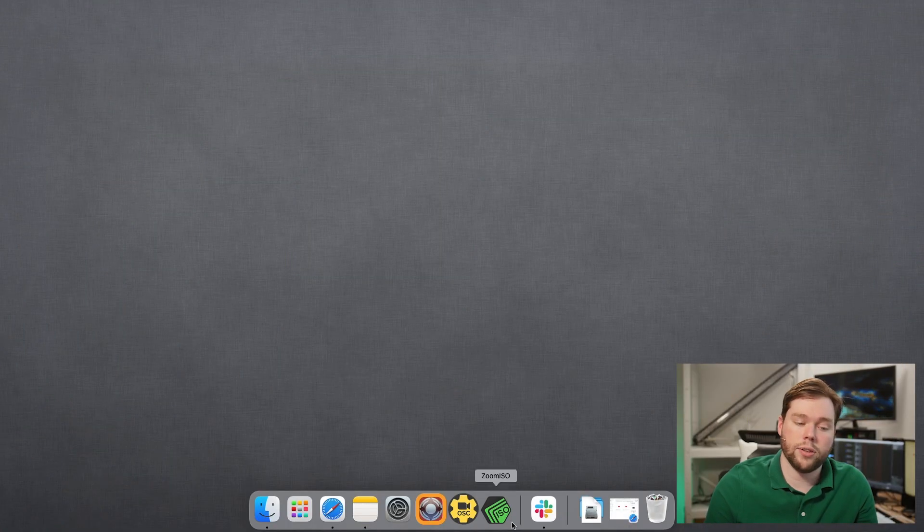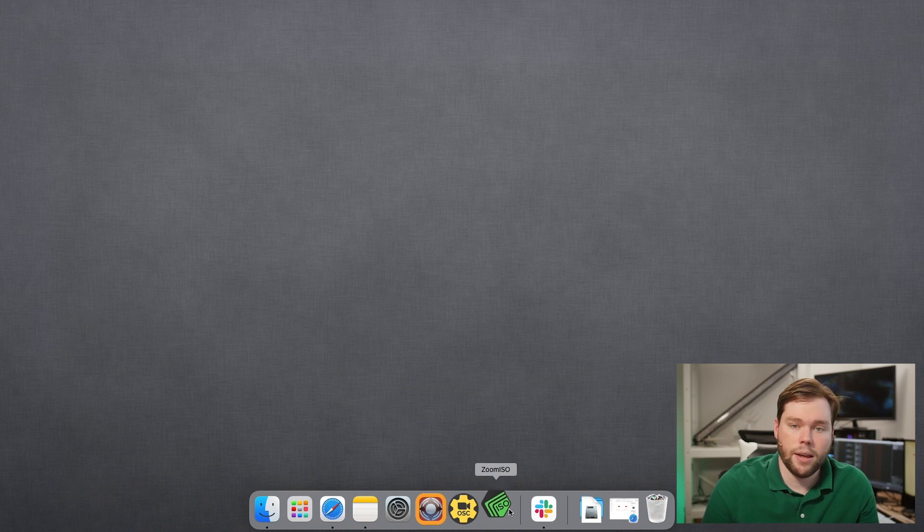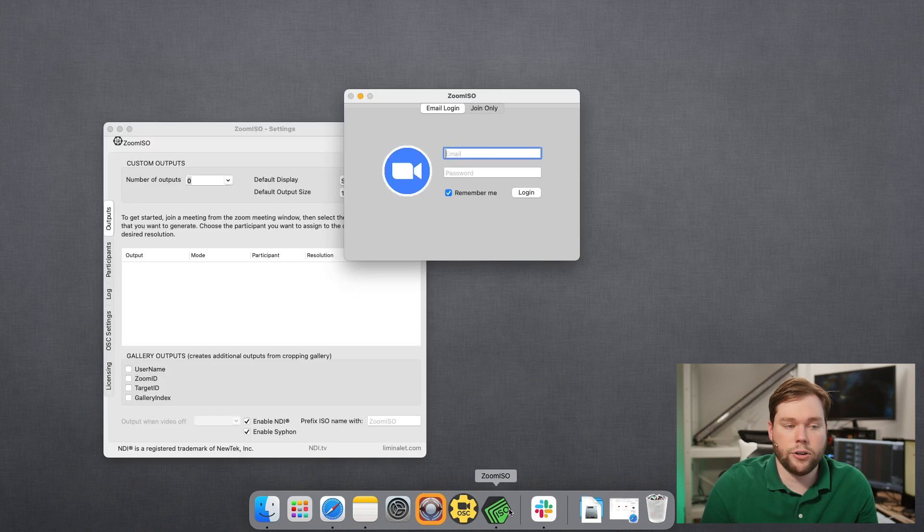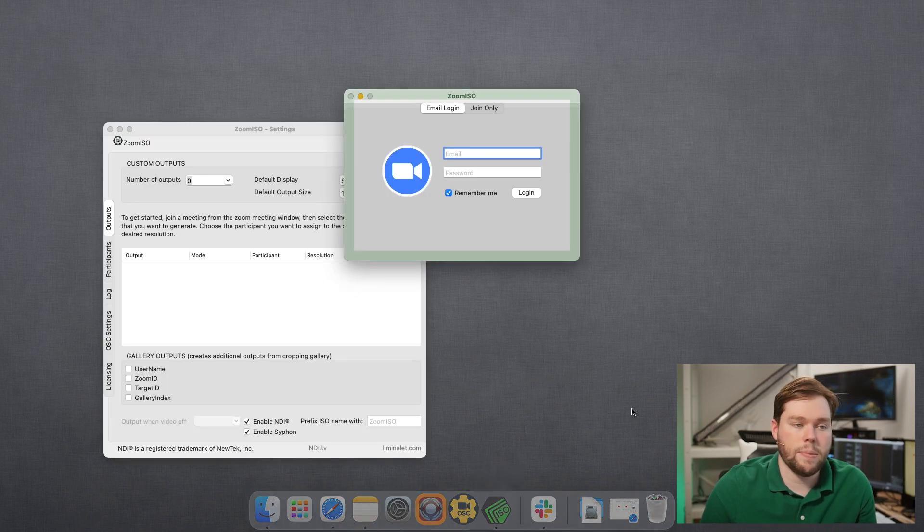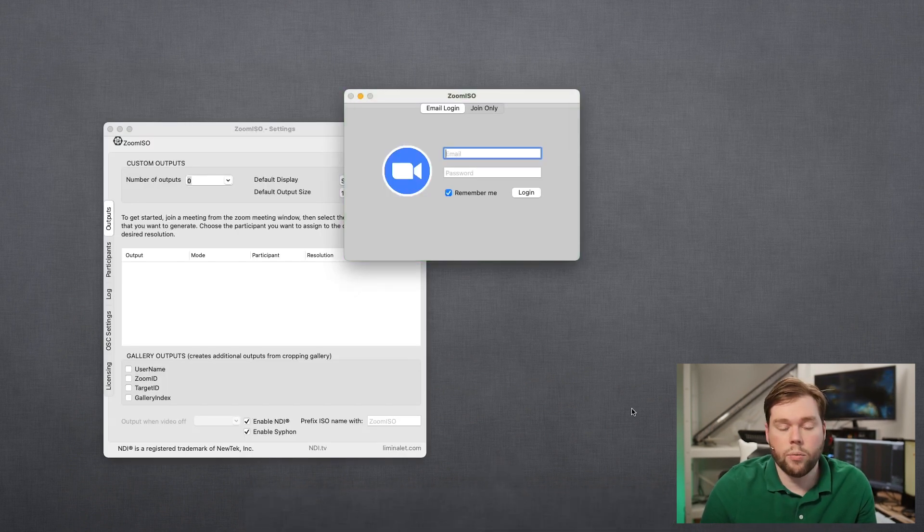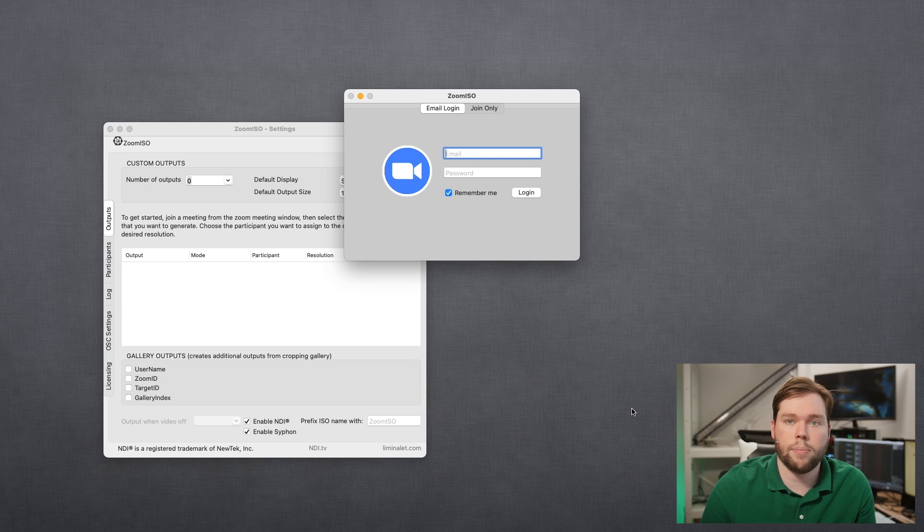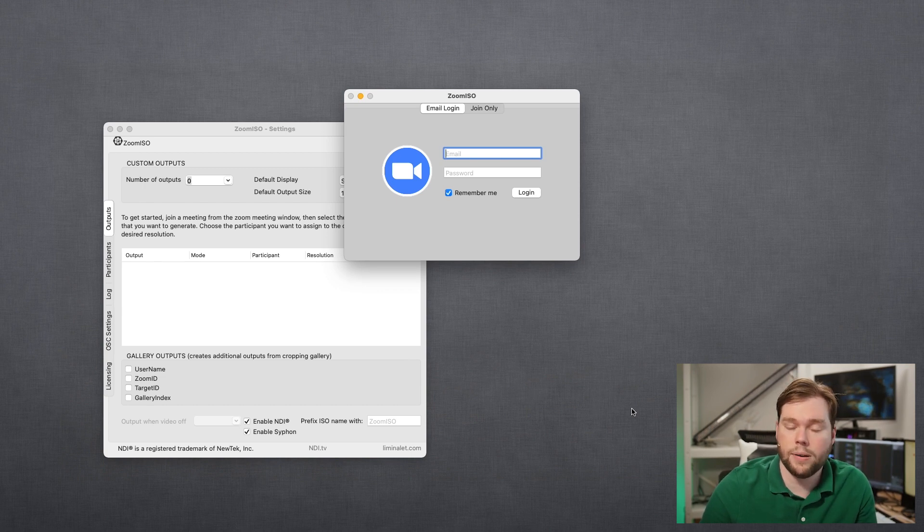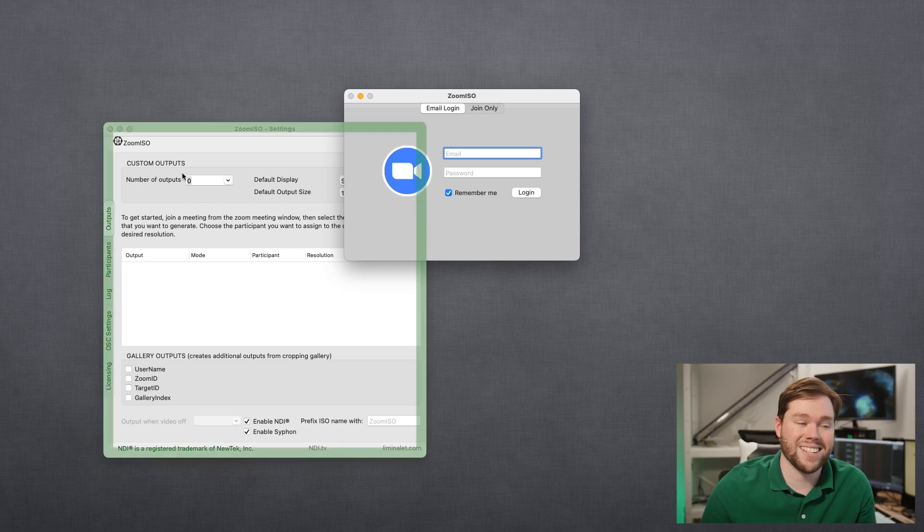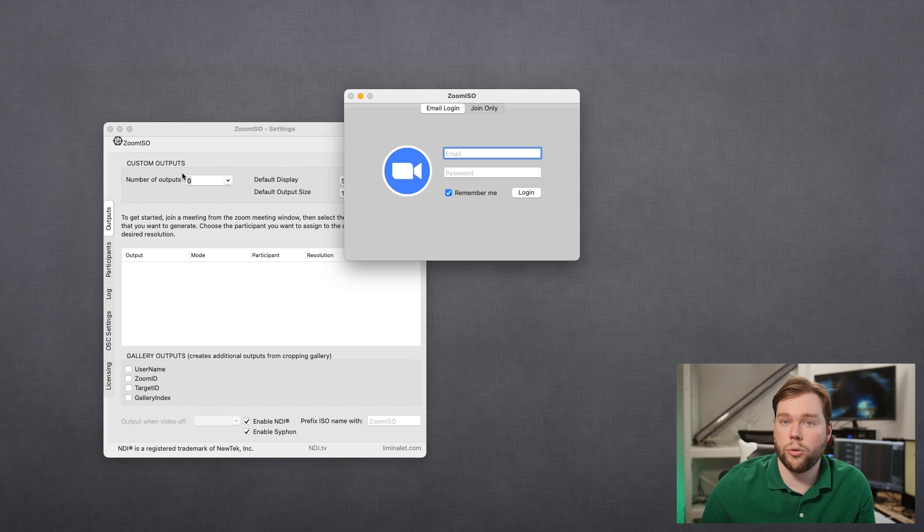So I'm going to show you how to launch the app, how to log in, join a meeting, and start creating some outputs. So without further ado I'm going to switch over to the Mac and I'm going to run the ZoomISO app. And when you run it you're going to get two windows. One of them is going to be a login window where you can put in your credentials to sign into your Zoom account and the other window is the settings and we're going to walk through each of these individually.